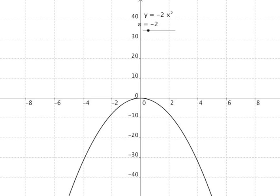We've learnt that the transformation a times f of x gives us a stretch along the y-axis. The a value gives us the scaling factor — it tells us how much we have to stretch the values along the y-axis. And if a is negative, we simply need to reflect the graph in the x-axis; all the values that were positive now become equal but in the negative sense.